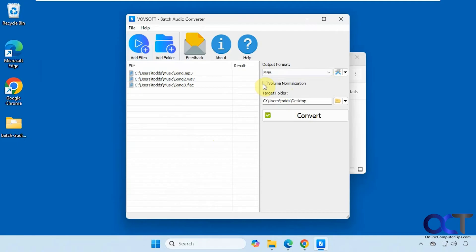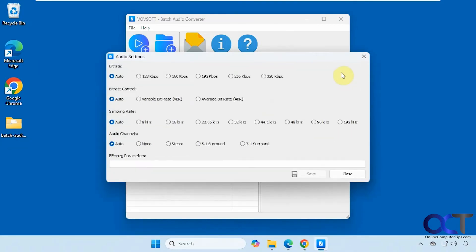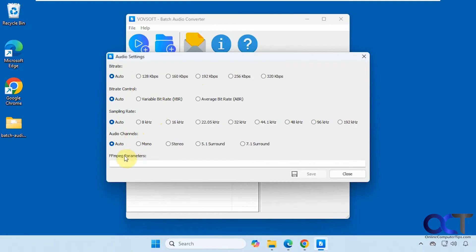Then you can use the volume normalization option. Change your target folder. And we also have some options here where you can change the bitrate from auto to one of these other settings. Same with the bitrate control, sampling rate, and audio channels. And if you have any MPEG parameters, you can add those there as well.